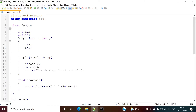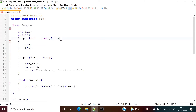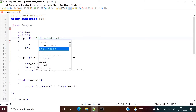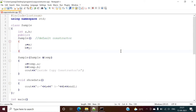In this example we have defined one class 'sample' and this is the constructor. We have provided some parameters, and that's why it is called a parameterized constructor. If I remove this parameter, it is called a default constructor. So these are two types: default constructor without any parameters, and parameterized constructor where we provide parameters.